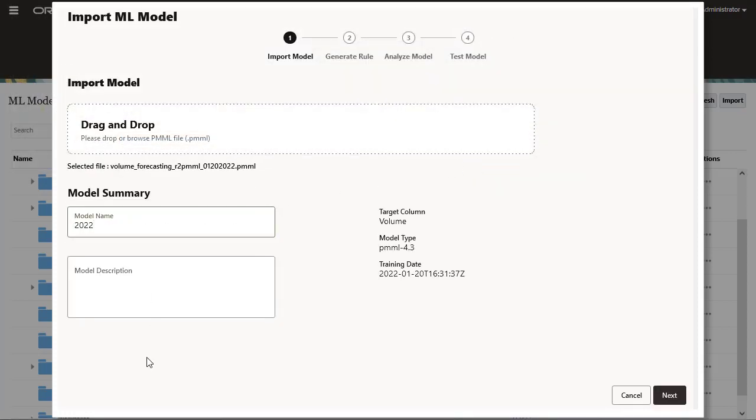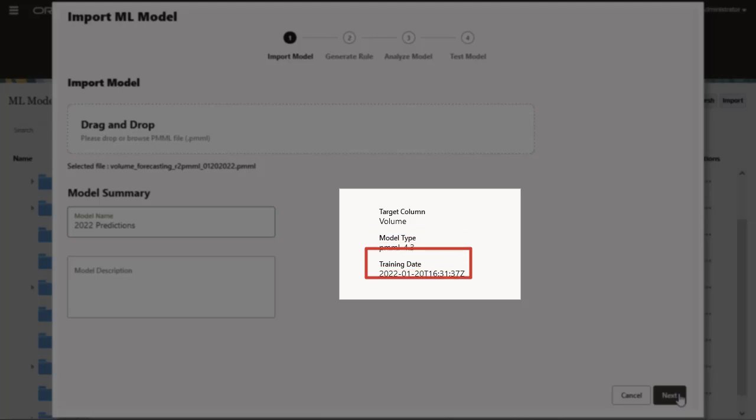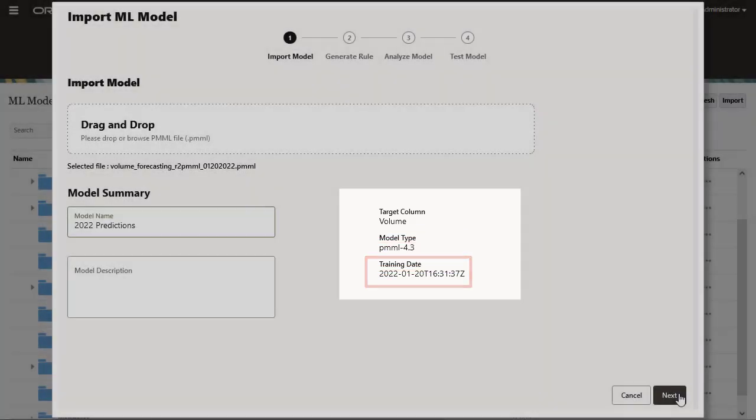On the Import Model page, you see information about the PMML file. The Target column shows the target variable, such as sales revenue or any other financial account, to be predicted using the ML model, and you see the training date.